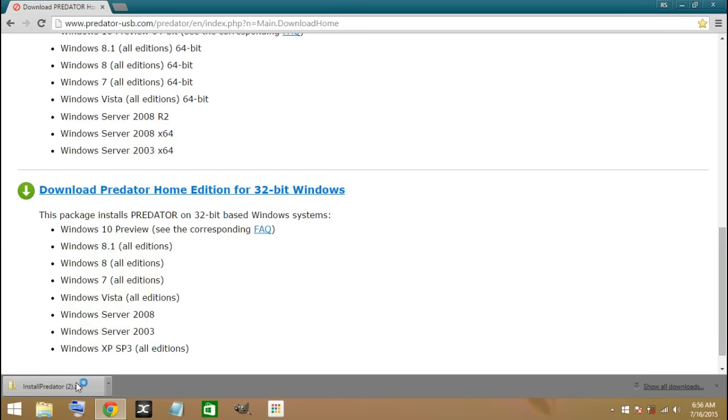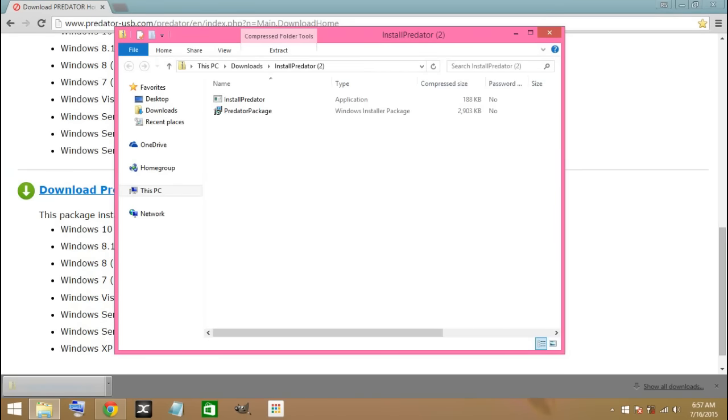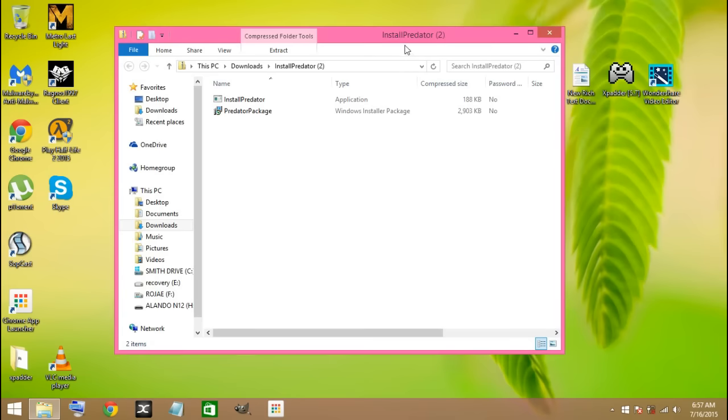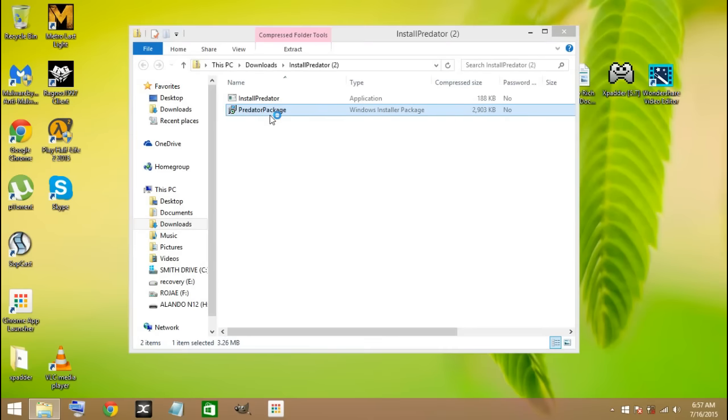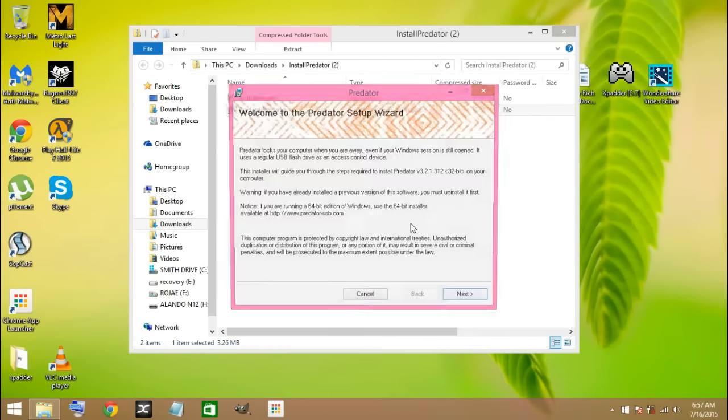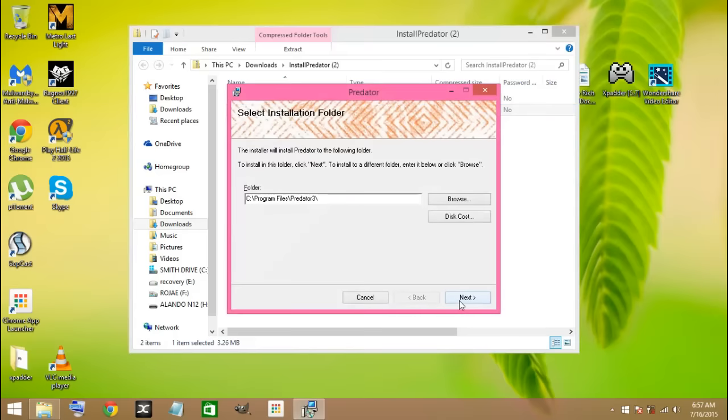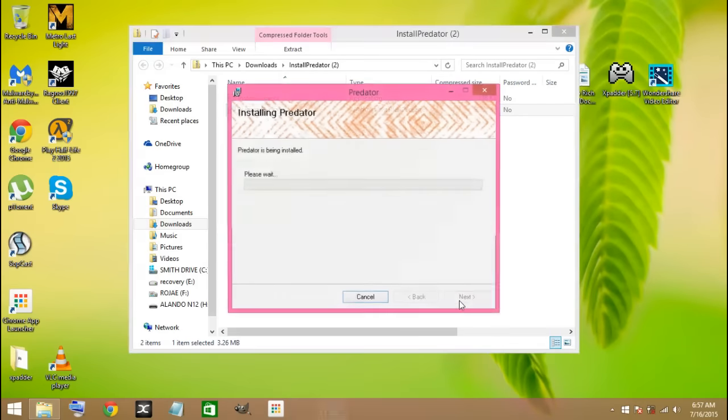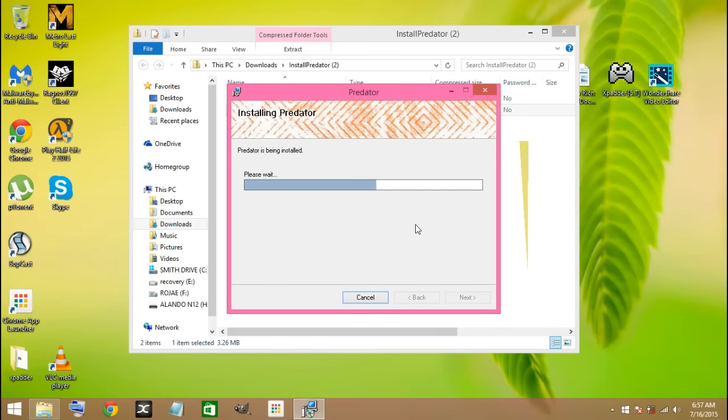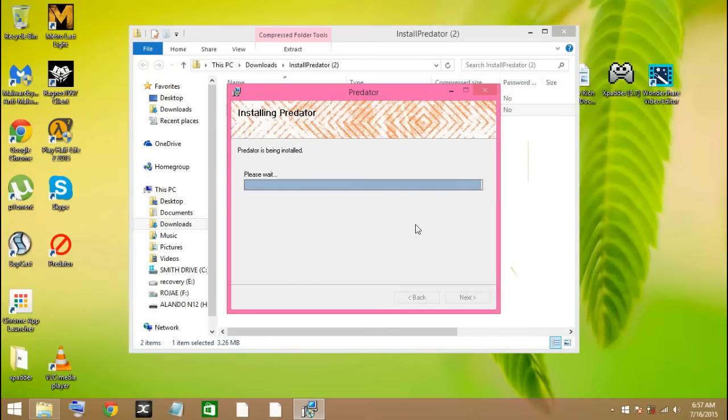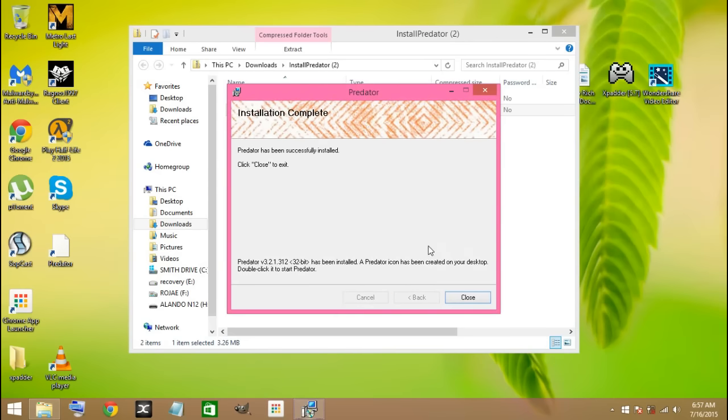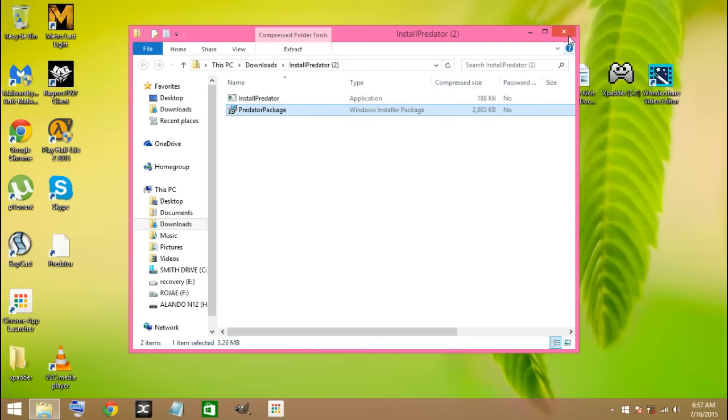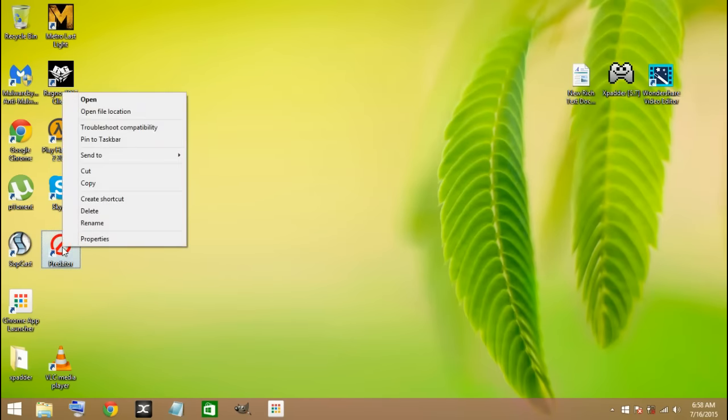After that is done, we open that. Here you will open and select next and I agree here. Just continue, click on next. Click on close here. And then you run your Predator over here. Go ahead and open.